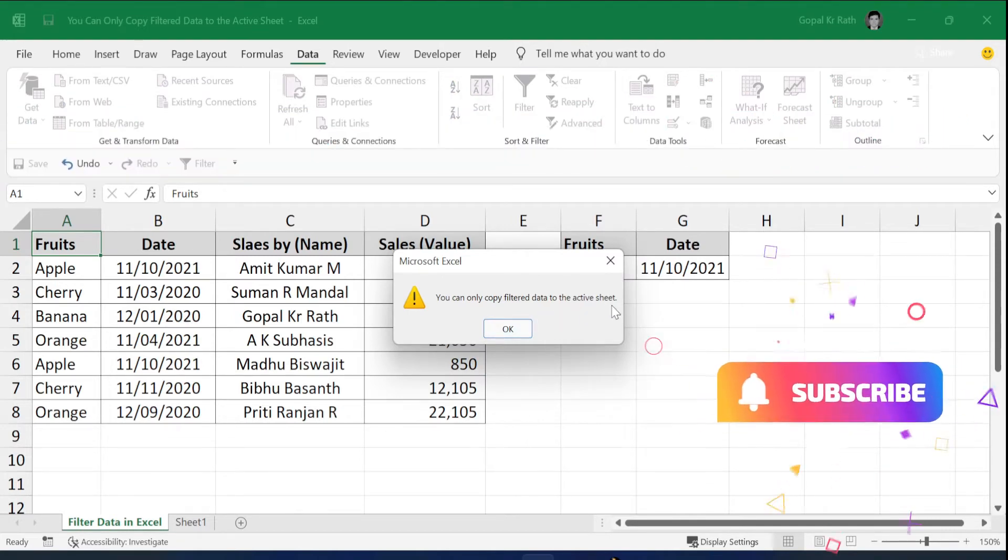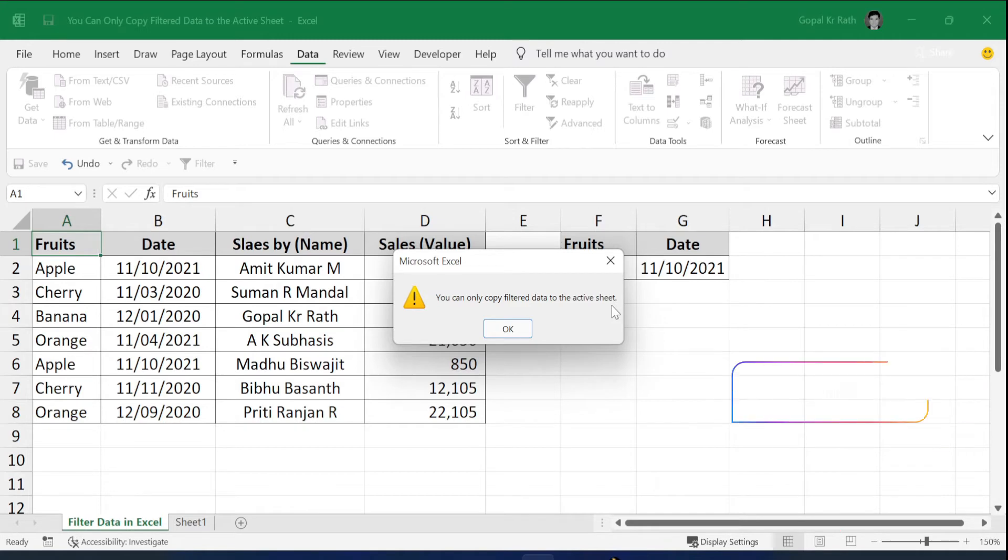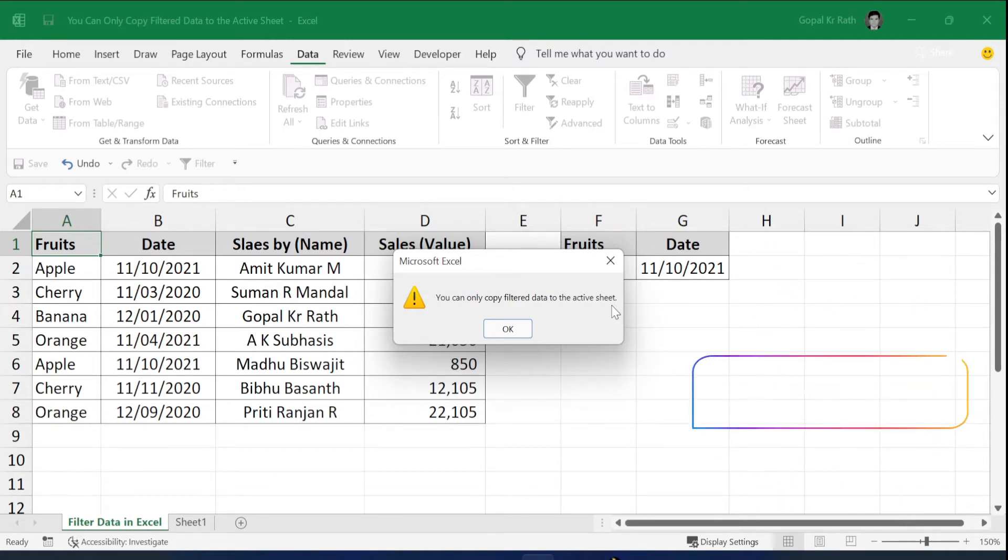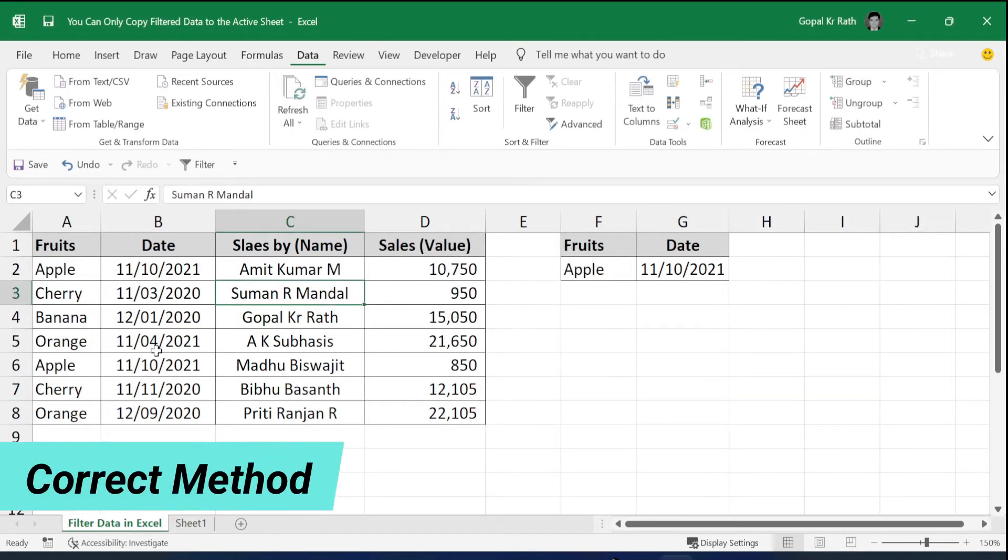In this tutorial video, I will explain the correct method to filter your data to the next sheet or copy to another sheet in Excel. To do this correctly,